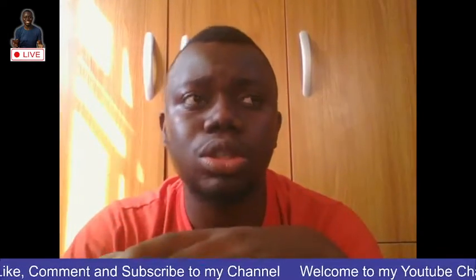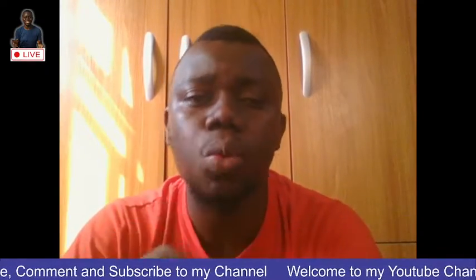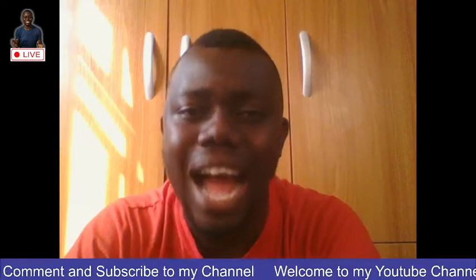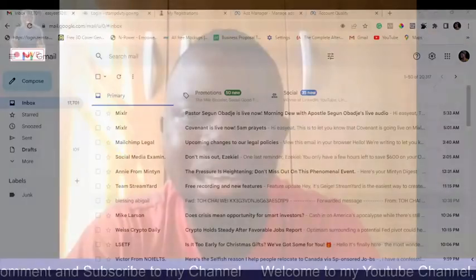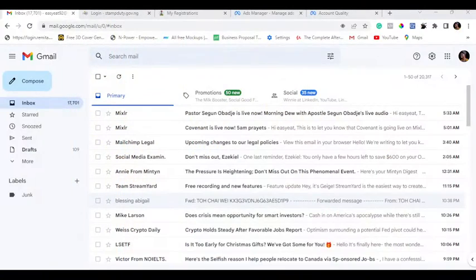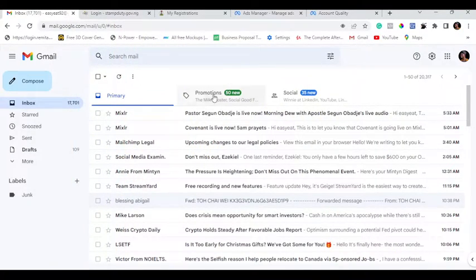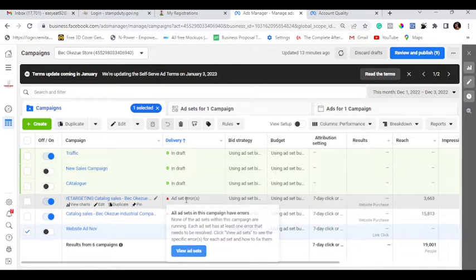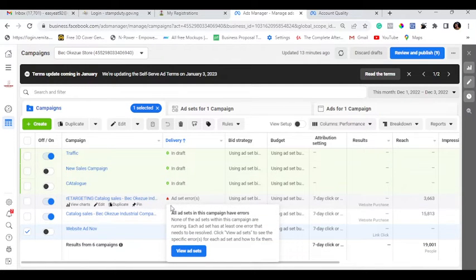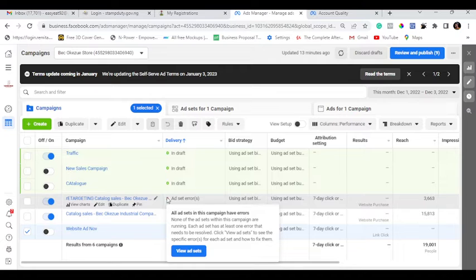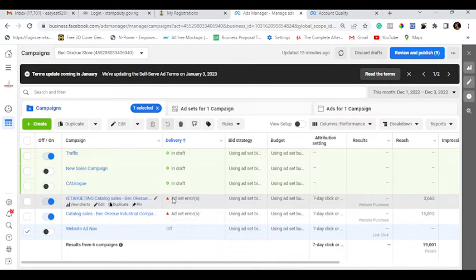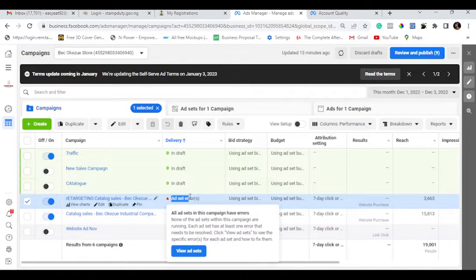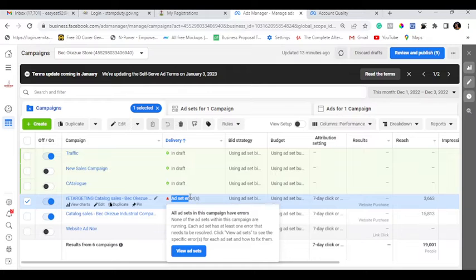So the first thing I want to talk about is what is ad set error? Now you might have come across situations whereby you would see ad set errors like this. Now you can see that, I don't know if you can see my screen here. You can see where the mouse is pointing to. You can see that you have ad set error, ad set error. Now ad set error has a reason why it occurs.